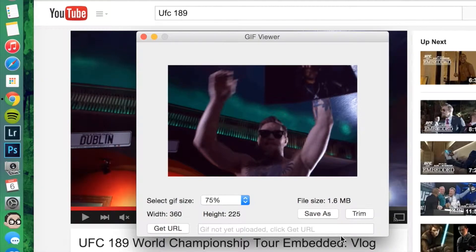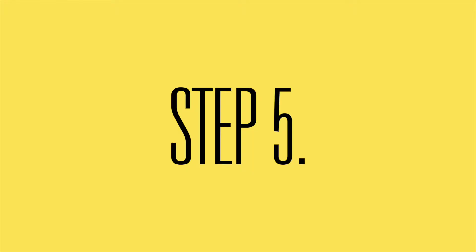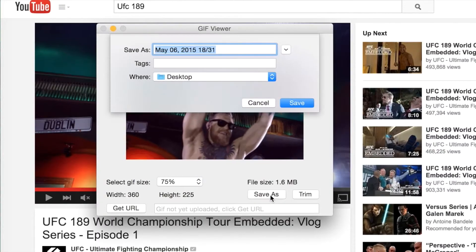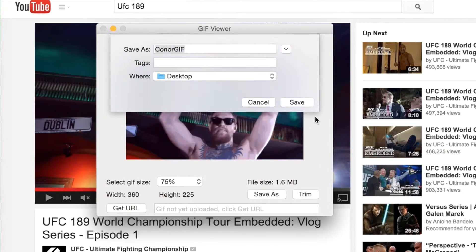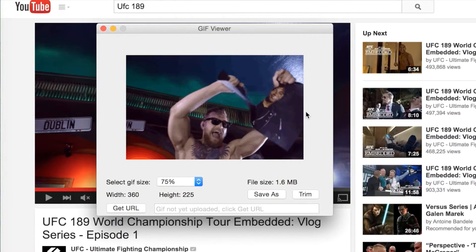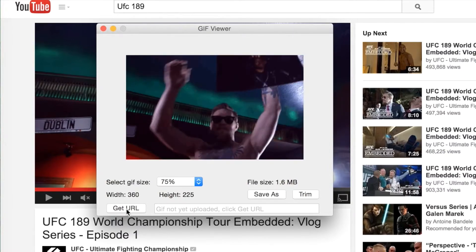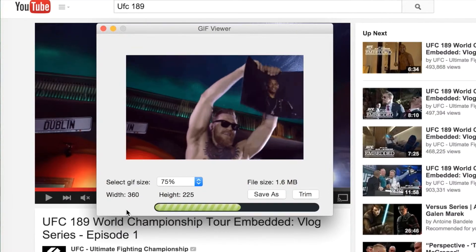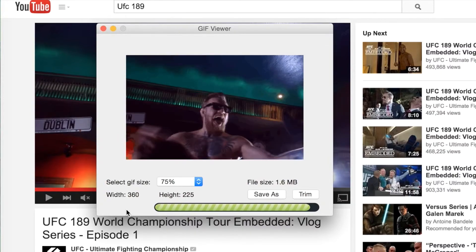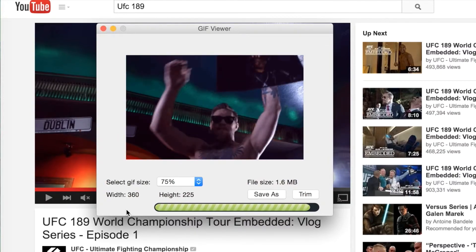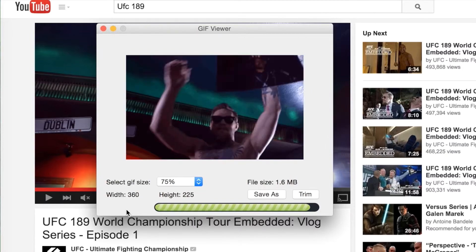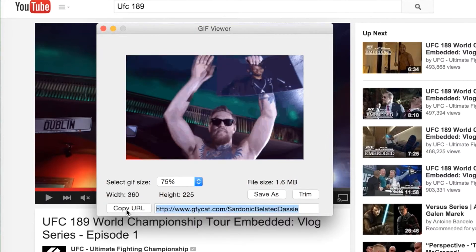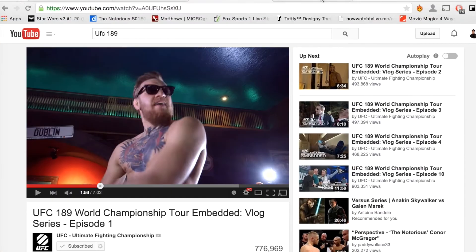Step 5: there are two ways to export. You can save directly to your desktop, which is the preferred method, or you can generate a URL. The URL will take you to Jiffy Cat, which is pretty good at minimizing file size from its original without losing any quality within the GIF.